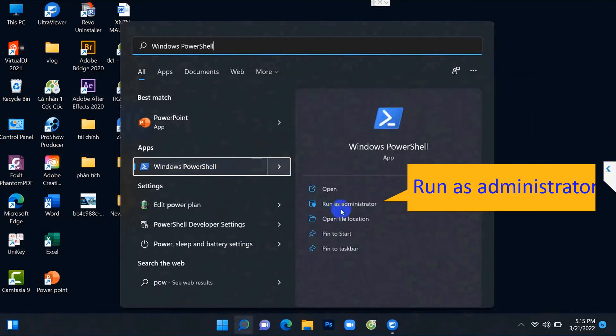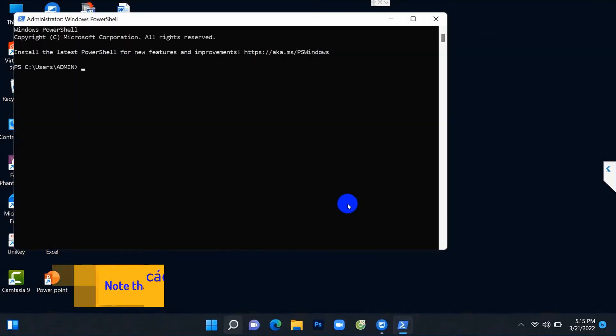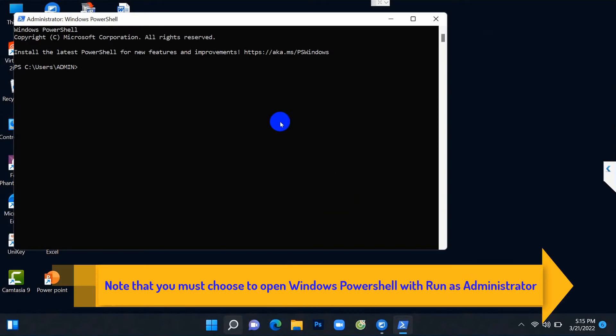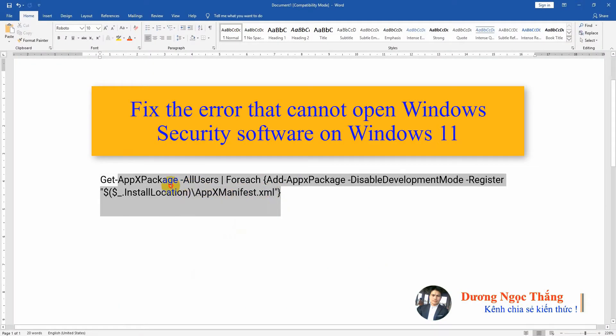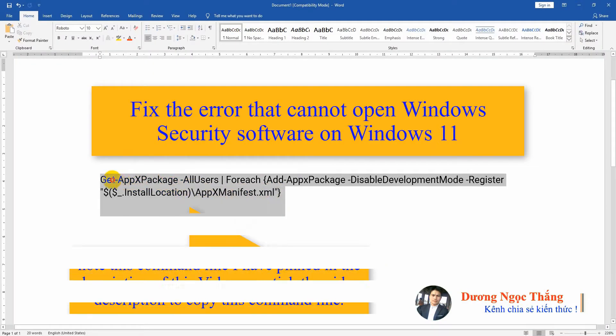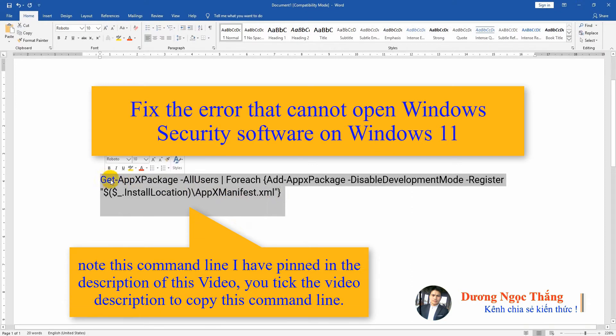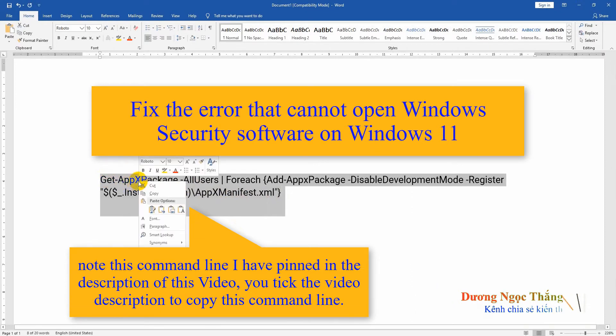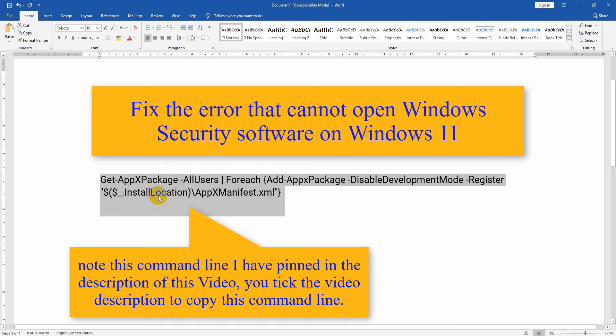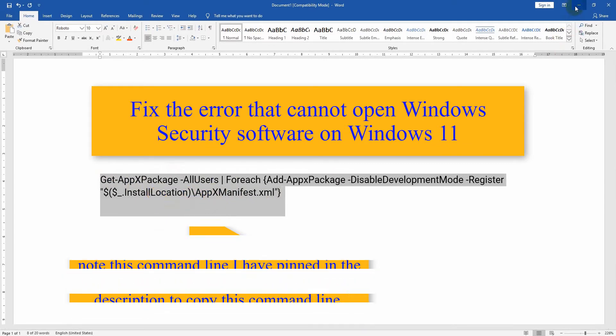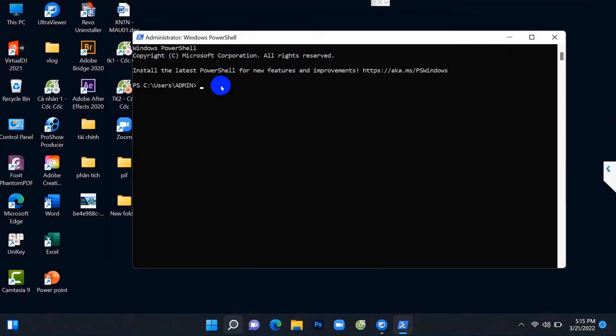Then you tick the run as administrator item. It will open a window like this. You will copy this command line. Note this command line I have pinned in the description of this video. You tick the video description to copy this command line.